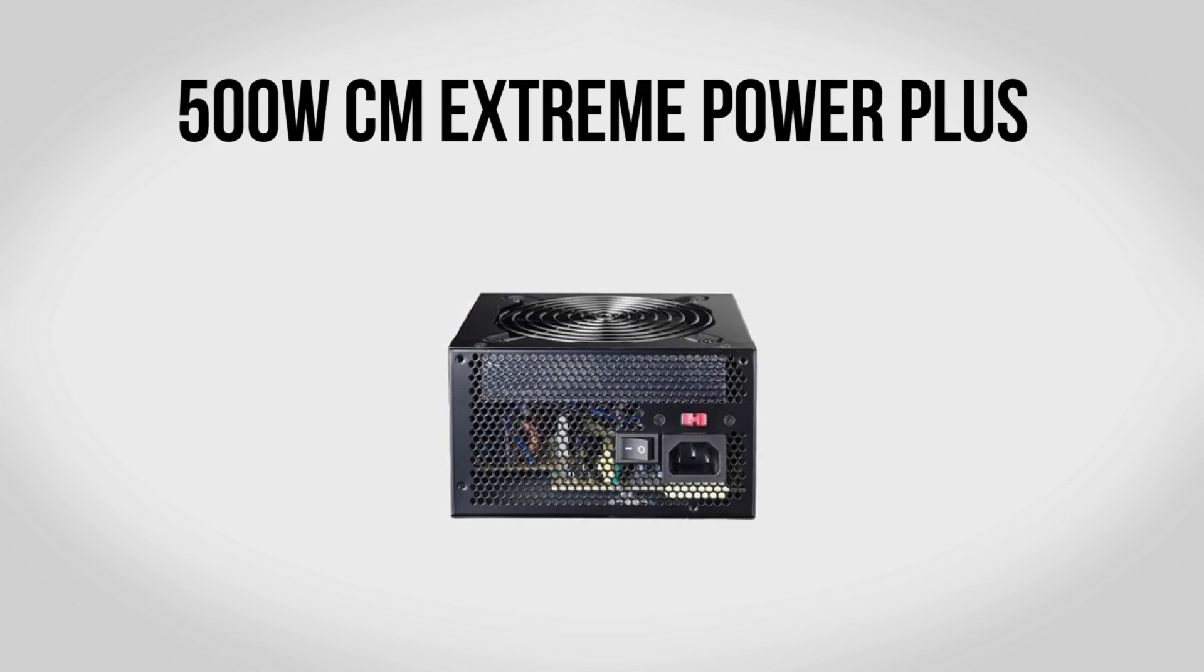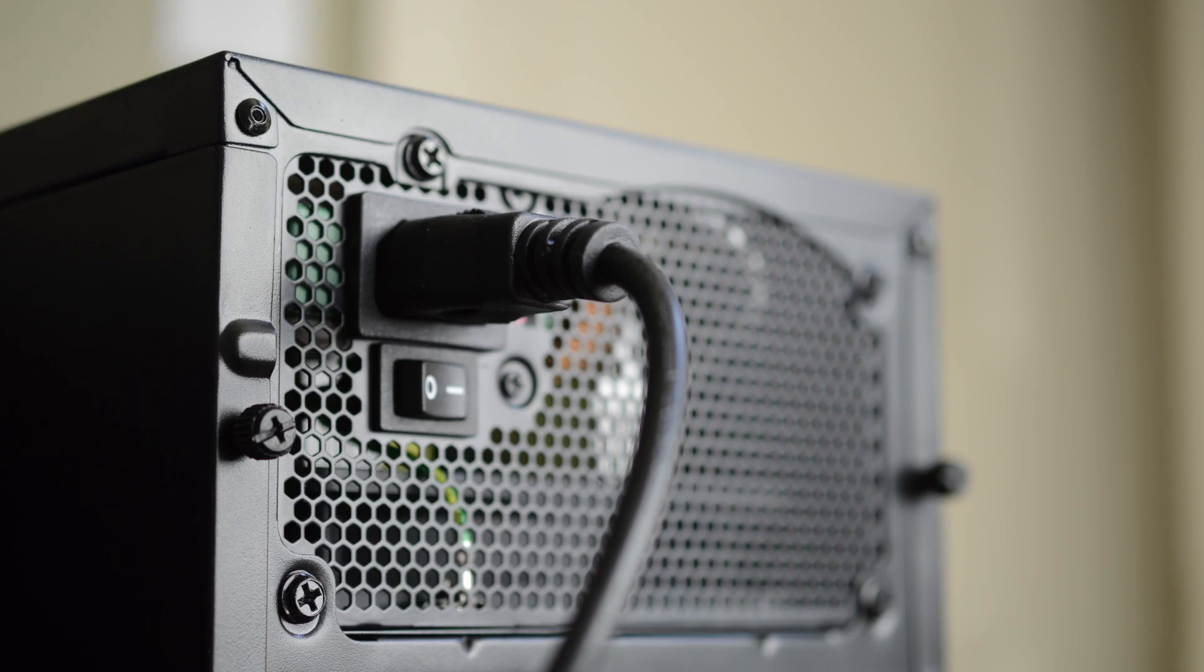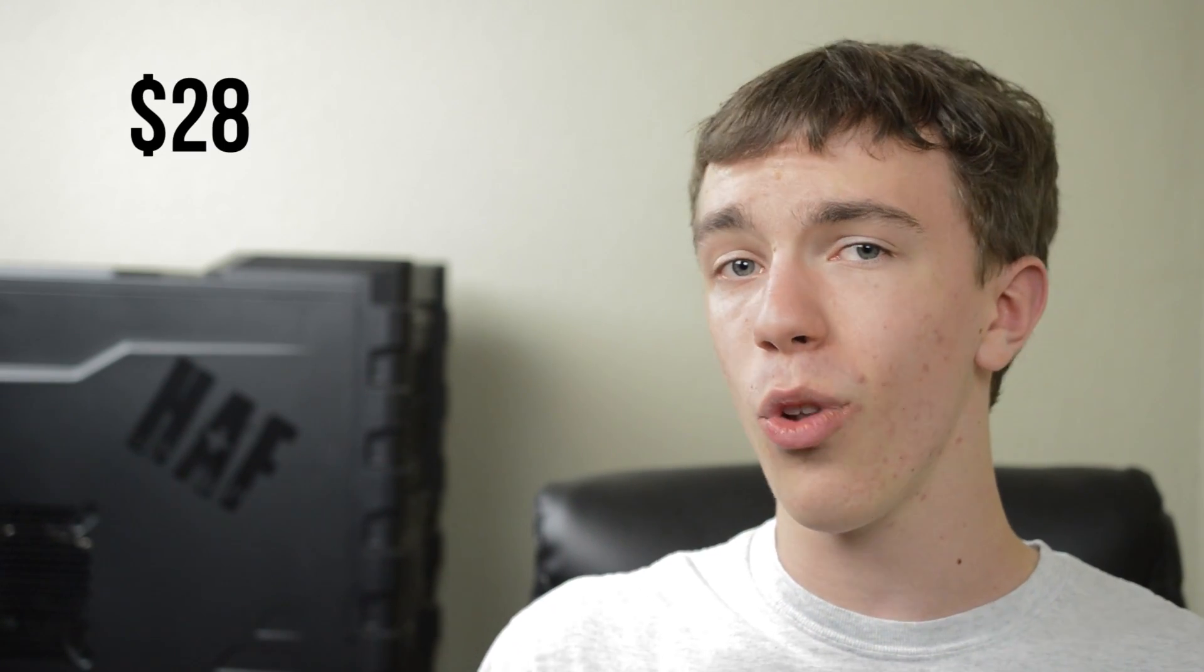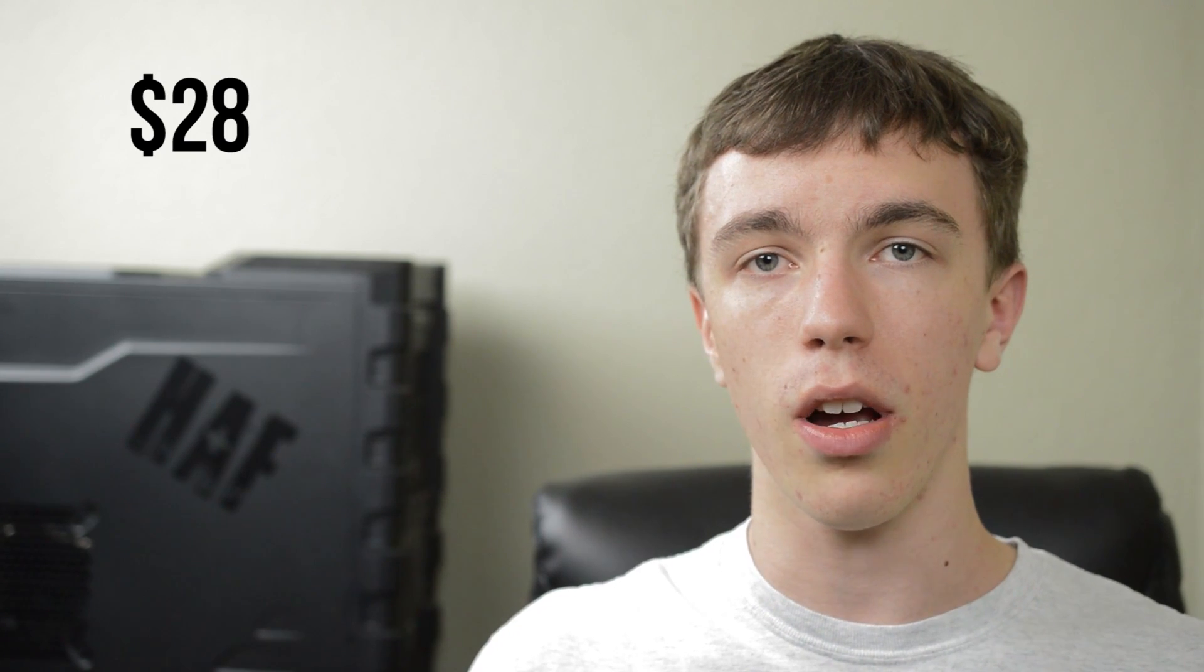For a power supply we're going to be using a 500W Cooler Master Extreme Power Plus. Again we also use this in the $500 build and it's going to work great here especially considering that these parts actually take up less power. One of the cool things about this is that it fits in very nicely with the build so it fits in right at home with the case and for only $28 it's really hard to go wrong.